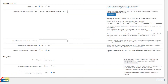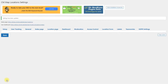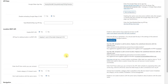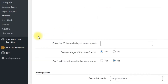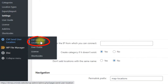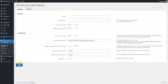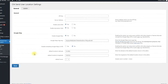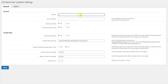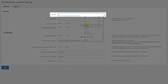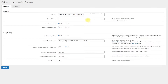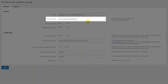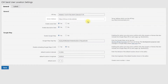Then click the button Save to save the changes. Copy the API key that you generated, then navigate to CM Send User Location. Under the General tab, include the key you just copied in the field API key, and the server address in the field Server Address.